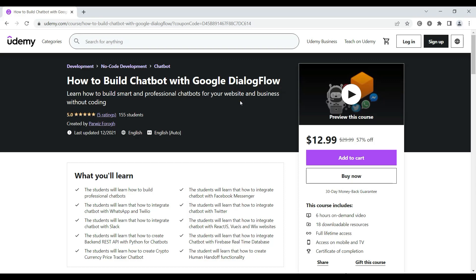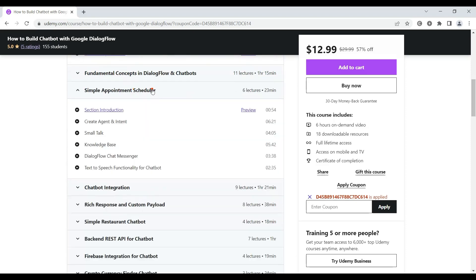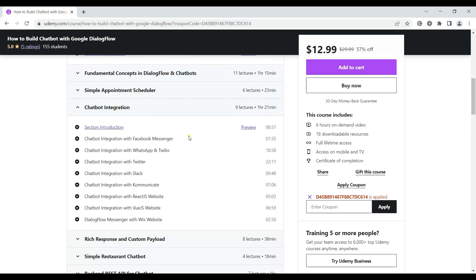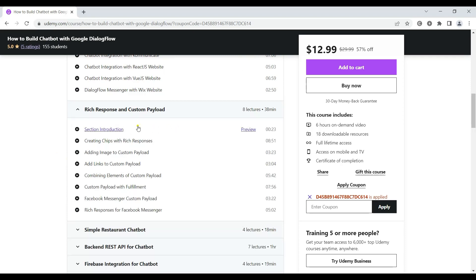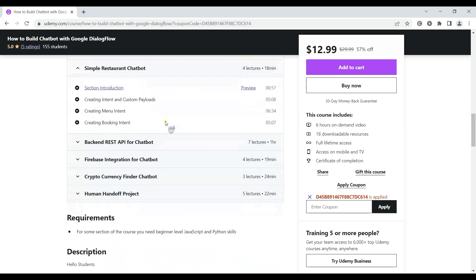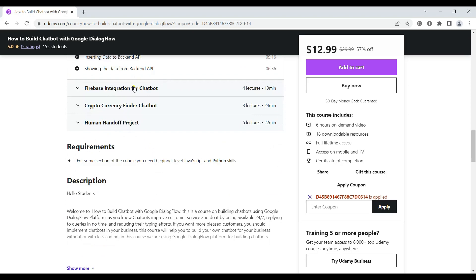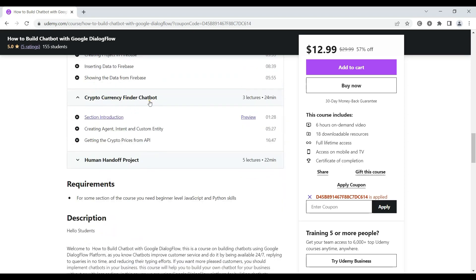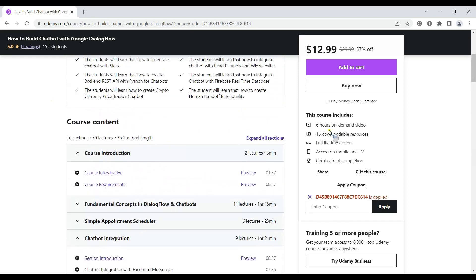Before starting our main topic about building a chatbot for Twitter, if you are interested in a complete course on chatbots, I have a complete course on Udemy — I've added the link in the video description. The course covers fundamental concepts in Dialogflow and chatbots, a simple appointment scheduler chatbot, chatbot integration with platforms like Facebook Messenger, WhatsApp, Twitter, Slack, React.js, Vue.js, and Wix websites. We also cover rich responses, a restaurant chatbot, backend REST API with Python, Firebase integration, a cryptocurrency finder chatbot, and a human handoff project. If you are interested, you can just join using the link in the description.